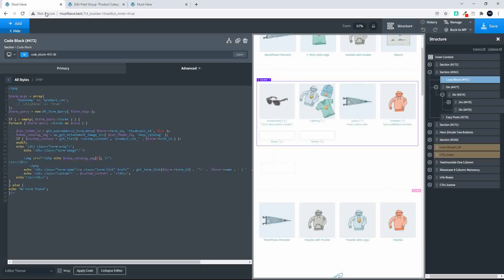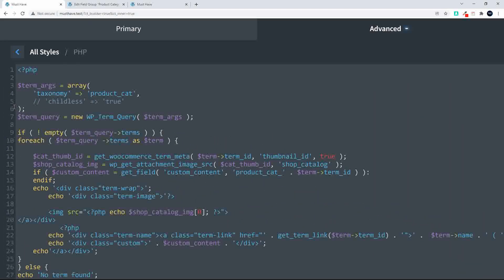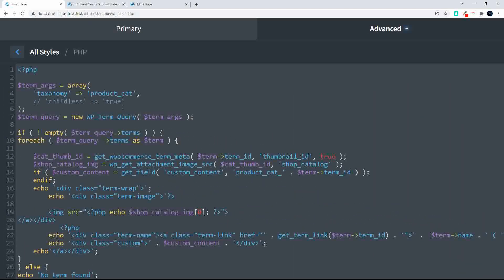I'm now going to head over to Oxygen, and you'll see that we've created a code block here. And inside that code block, we have some custom code, and that is what is pulling through the items. So I'm just going to enlarge that code block. So you'll see that we've done a WP term query. And what we've done now is we've pulled through just the taxonomy equal to product cat. There are a whole lot of different terms that you can use here when you're building your term query.